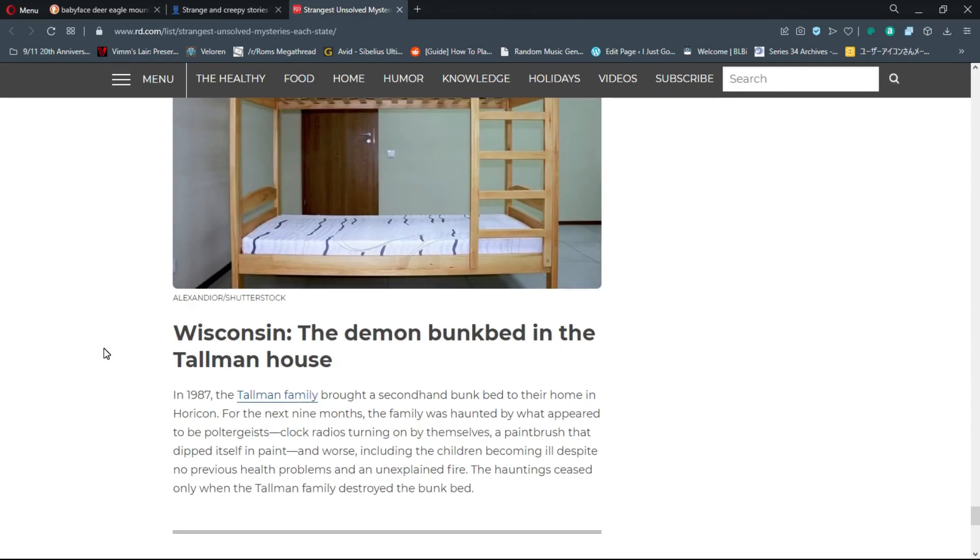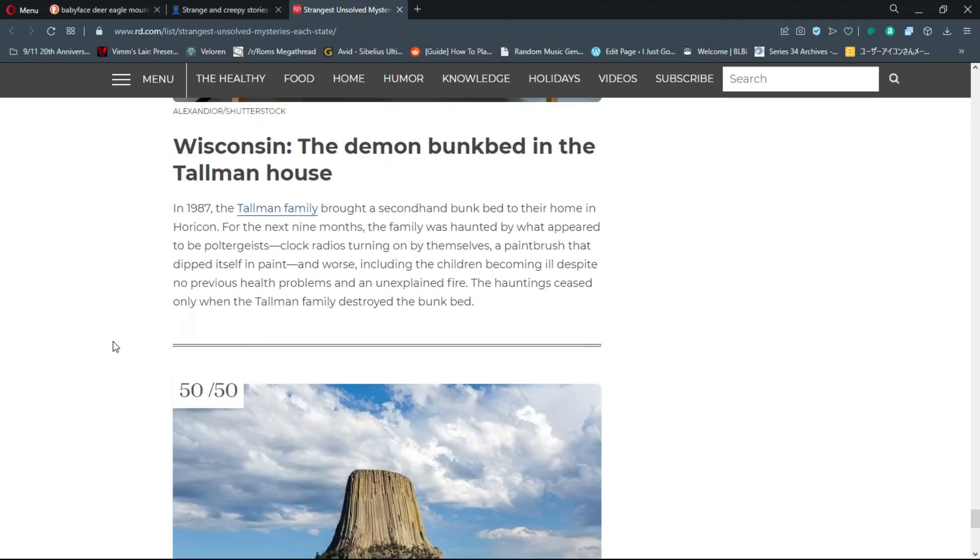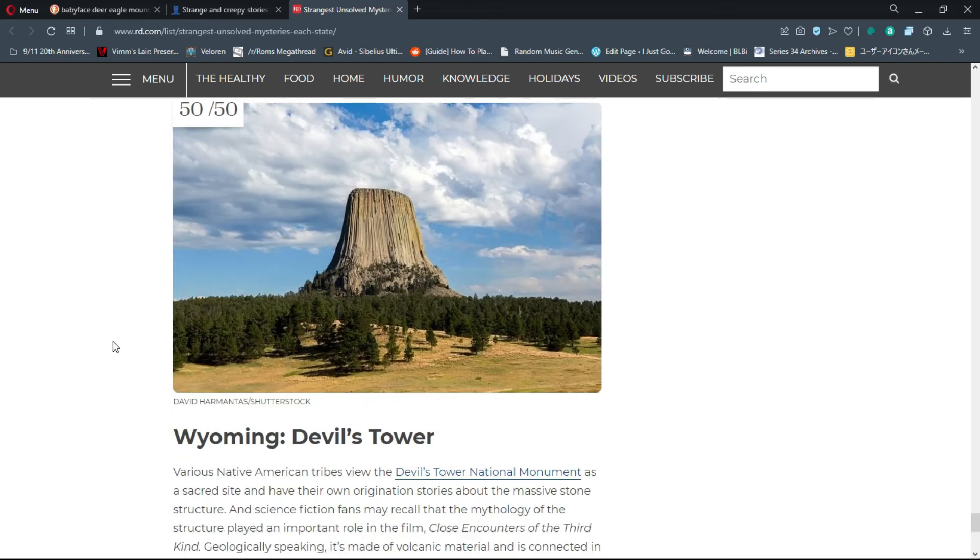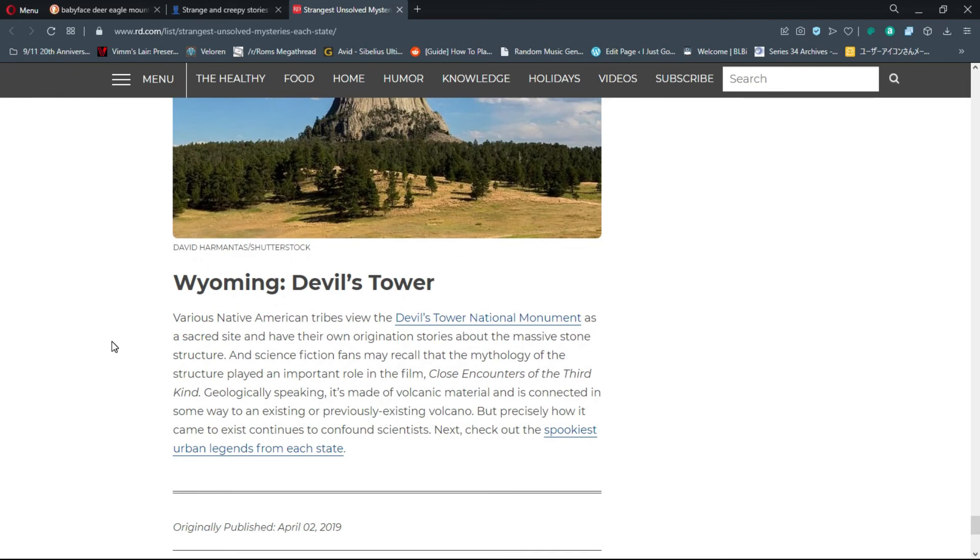Number 49, Wisconsin: The Demon Bunk Bed. In 1987, the Tallman family brought a secondhand bunk bed to their home in Horicon. For the next nine months, the family was haunted by what appeared to be poltergeist - clocks turning on by themselves, a paintbrush that dipped itself in paint, children becoming ill, and an unexplained fire. The haunting ceased only when the Tallman family destroyed the bunk bed. I don't know if I necessarily believe that stuff actually happens.